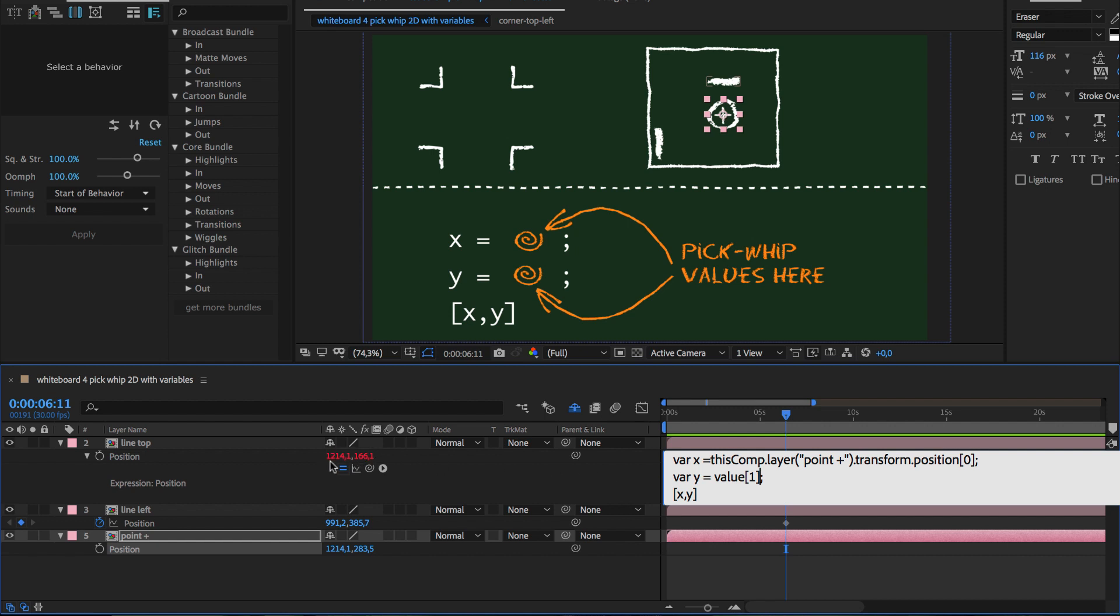And hence in expressions, the x value is obtained by value in square brackets 0 and the y value with value in square brackets 1.